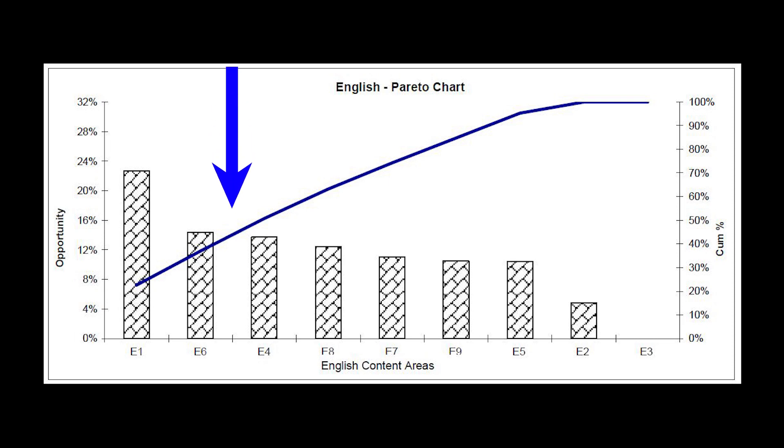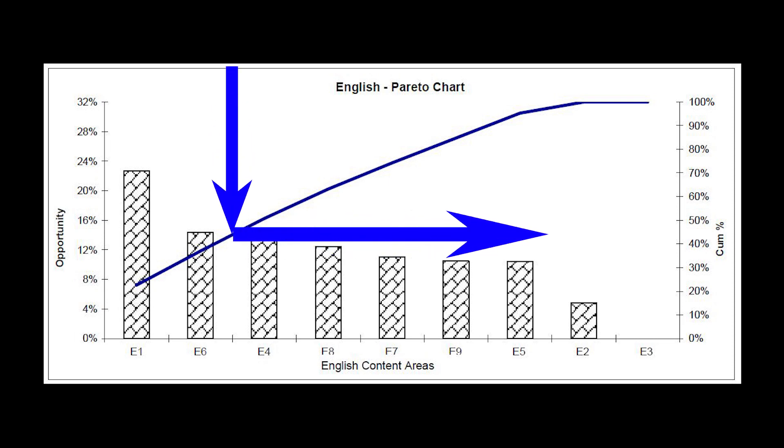If you follow the cumulative frequency curve to the right axis, you'll note that these two errors accounted for nearly 50% of the errors our sample student made in the English section.